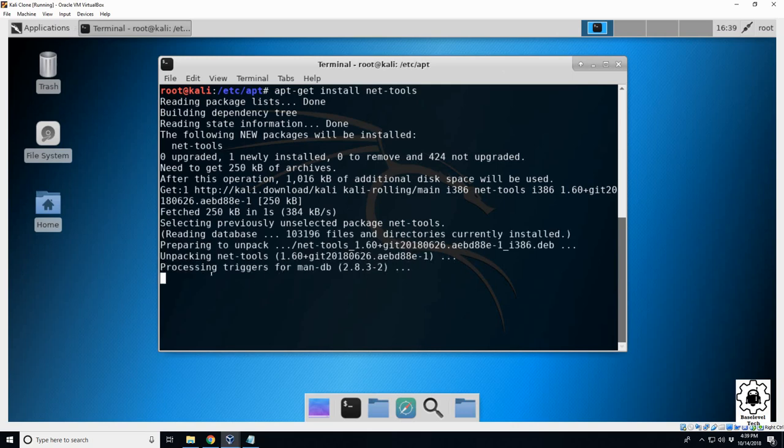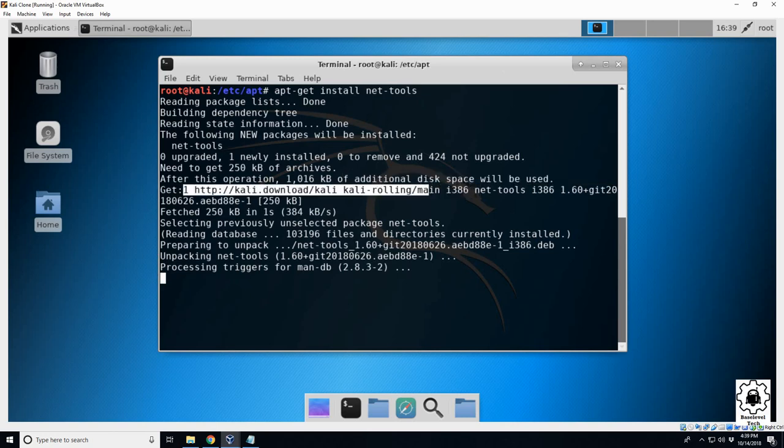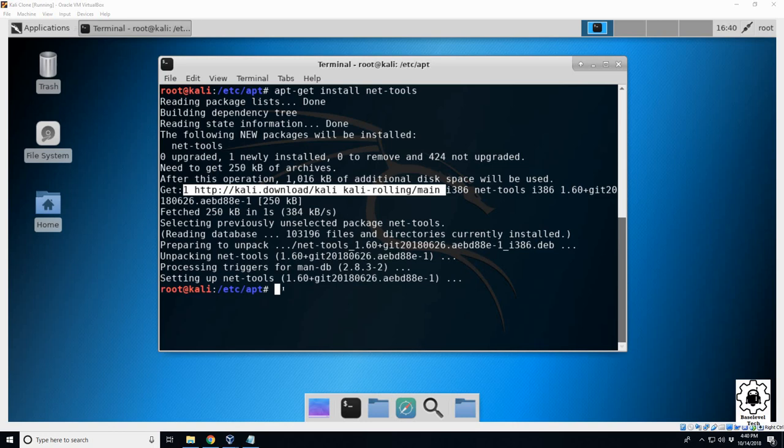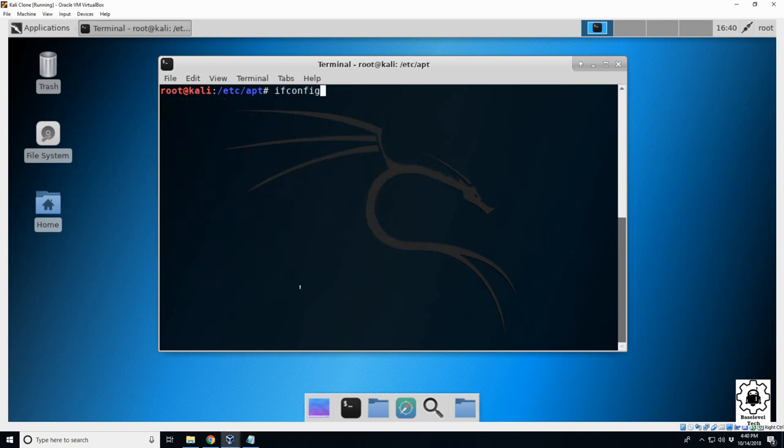You can see here it's contacting our distro we added. This shouldn't take too long. Okay, there it goes, it finished. So clear, ifconfig - there you go, a little bit neater than the 'ip a' command.